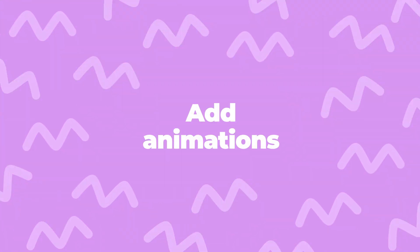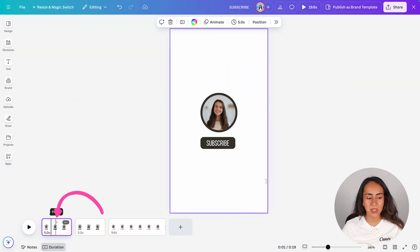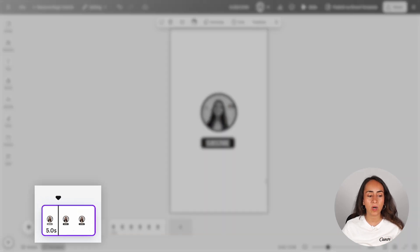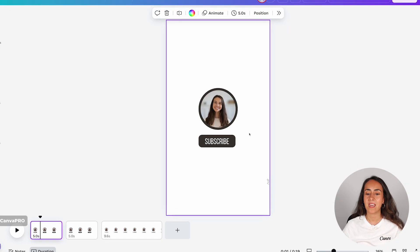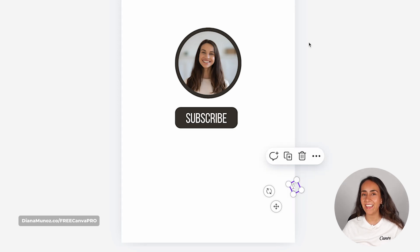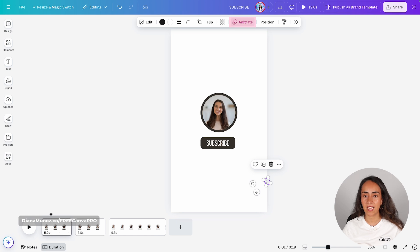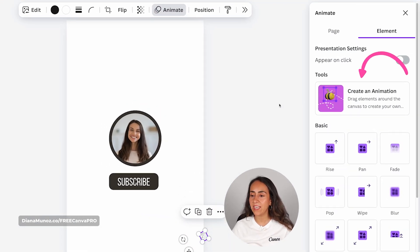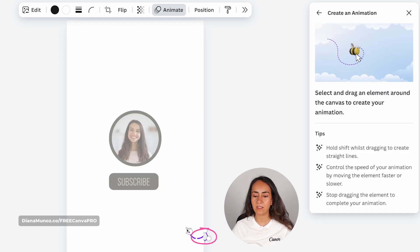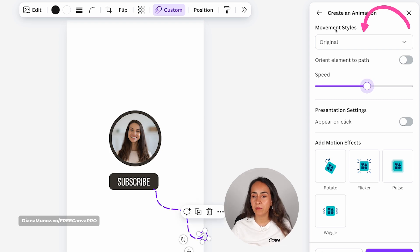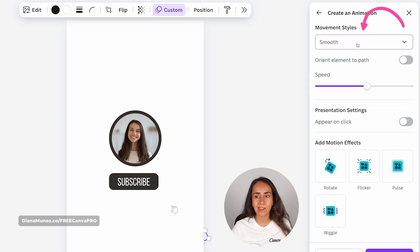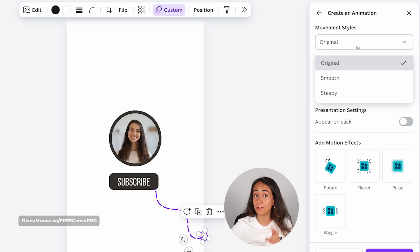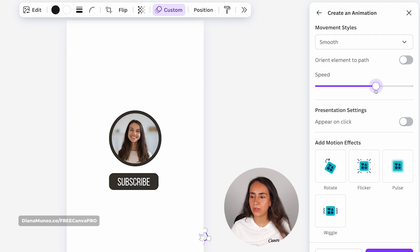This is starting to look really great and we just need to start adding some animations. Let's go to page number one. Make sure you are working on this page — it will have a purple outline. Now we're going to select this little cursor hanging at the edge of the page and then click on Animate. We're going to create a custom animation, so click on this B thumbnail, and now drag this cursor until it arrives over the button. I'm going to change the movement style to 'smooth' because the original looks a little choppy.